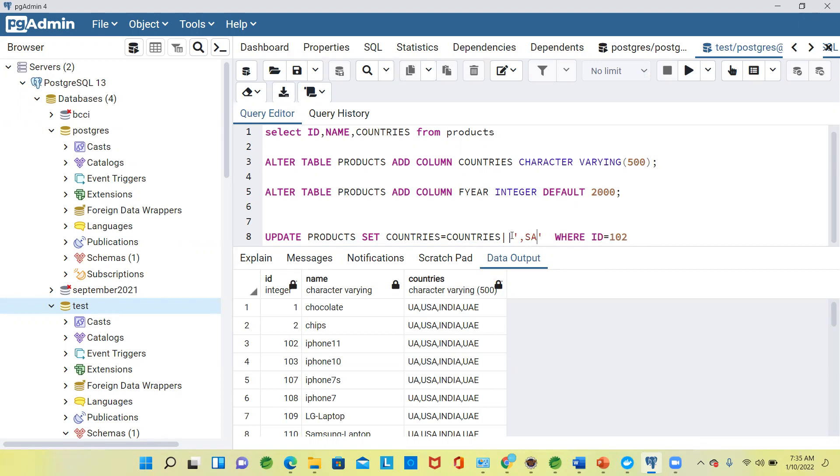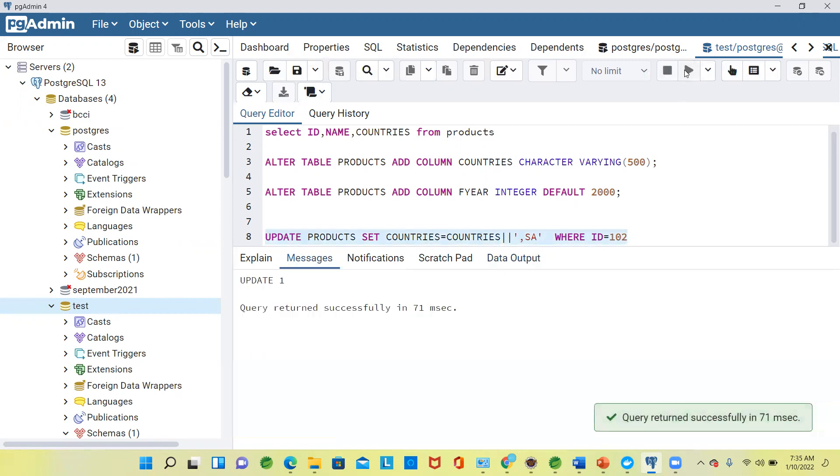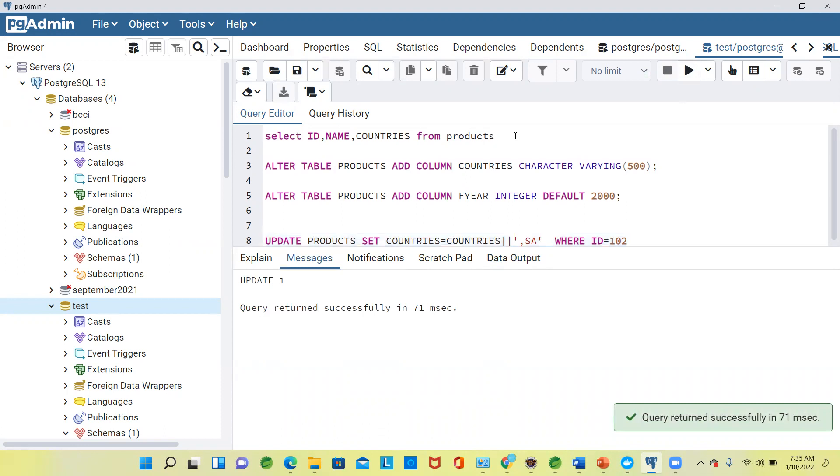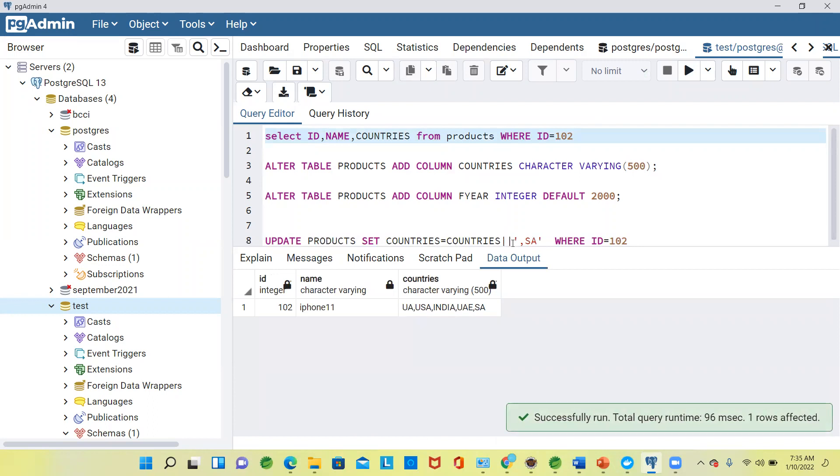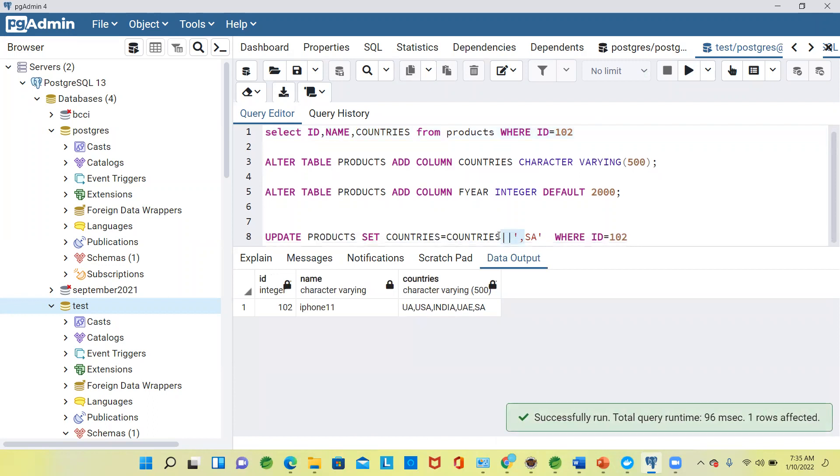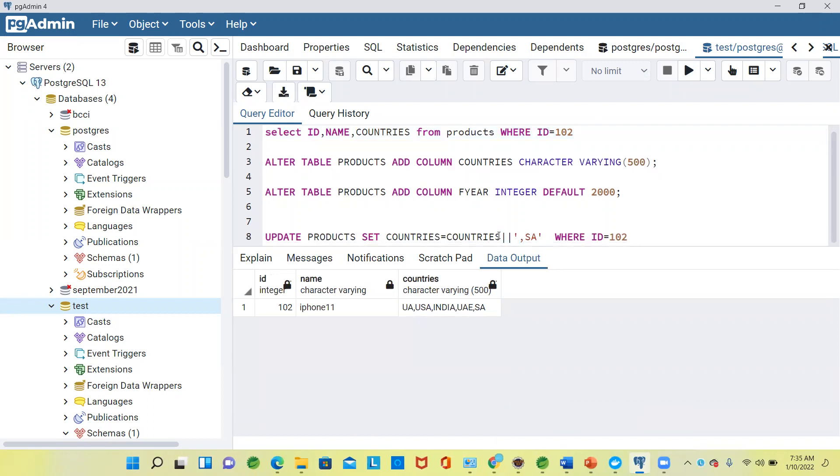When we try to execute it, it got executed. Now what I will say is WHERE ID is equal to one or two. Now what happened? If you see, to append any existing string, you will use a pipe symbol.